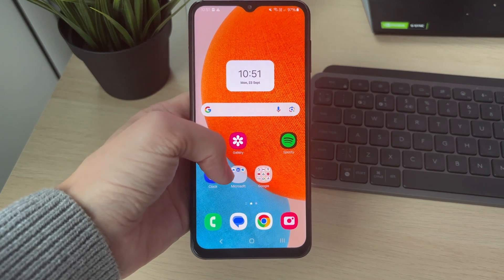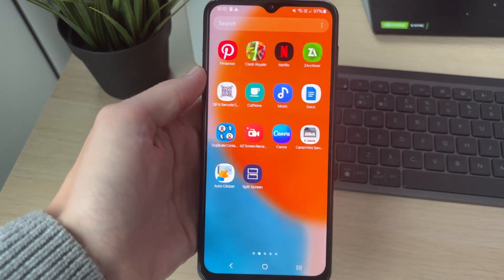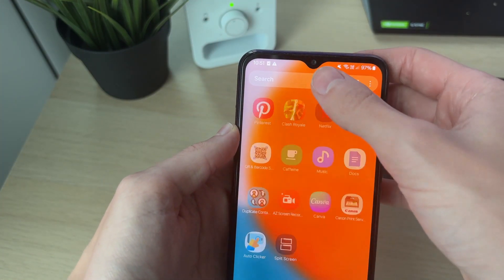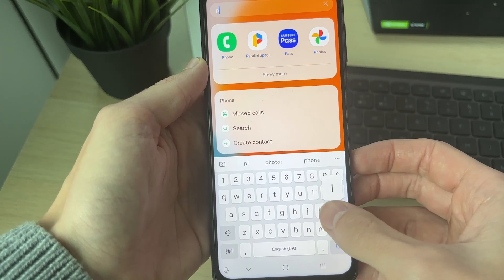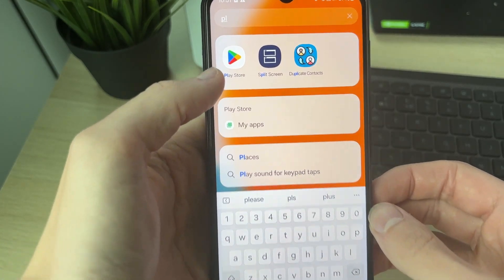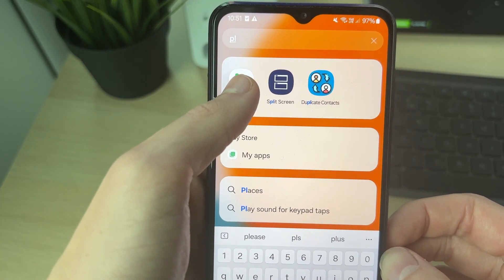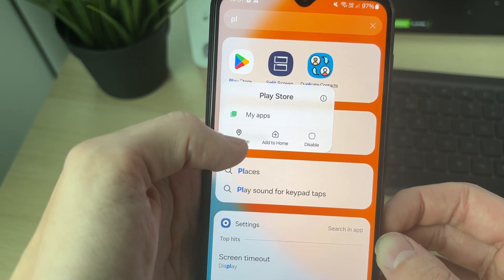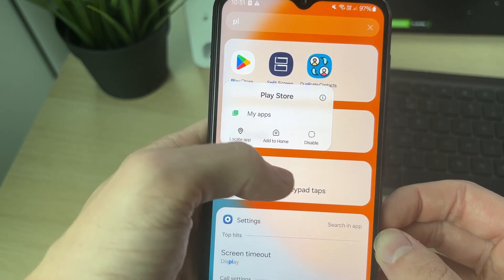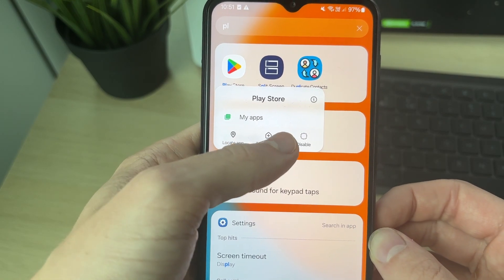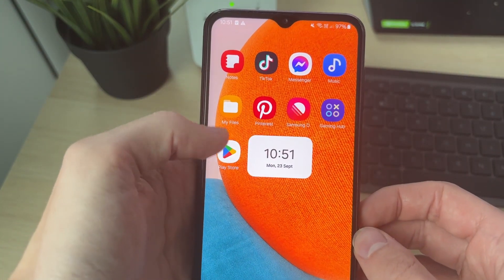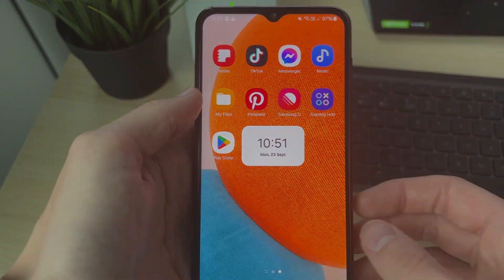If you're struggling to find it, swipe up and click Search at the top. Type in the app you're looking for, find it, and hold your finger on it. You can then click Locate App or Add to Home. There it is.